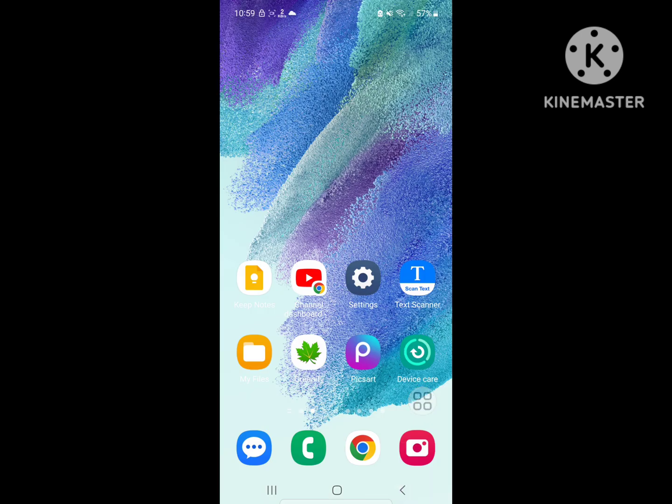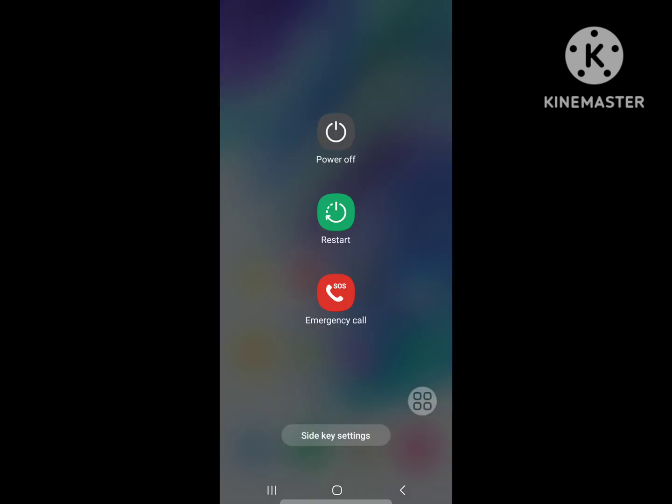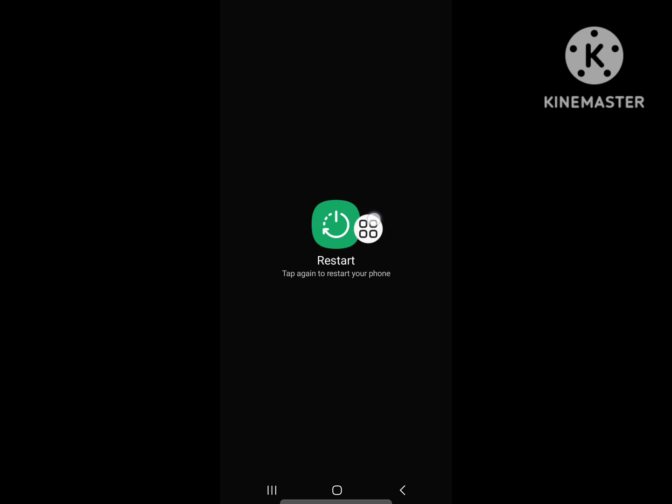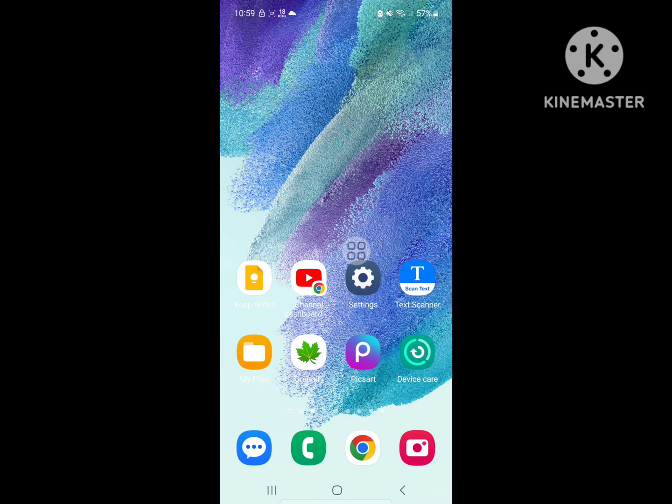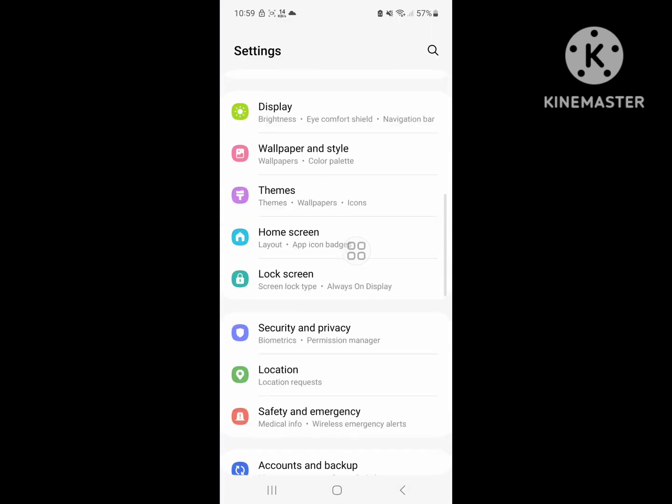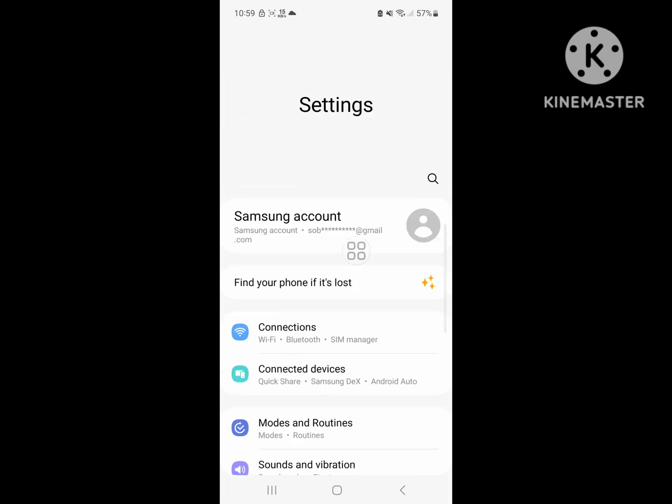Now restart your phone. After you restart your phone, go to Samsung account.